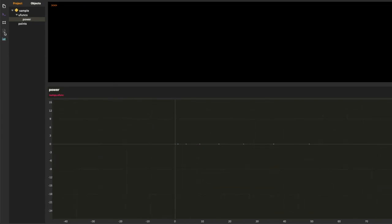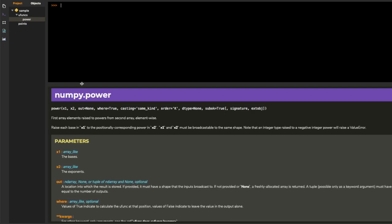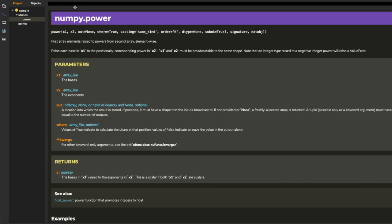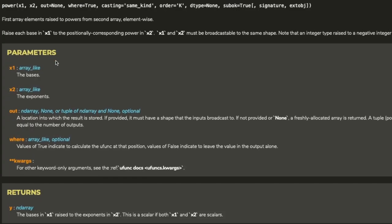So maybe you don't know about the power function and you want to learn more. So you just click on the doc viewer and there is all the information right at your fingertips.